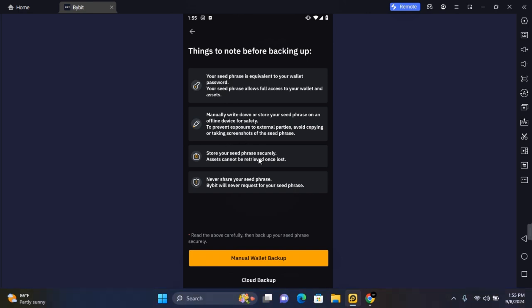Anyone who has this seed phrase will be able to access your account as well as transfer from your account. In this video I'm going to be using the manual wallet backup. Tap on Manual Wallet Backup.